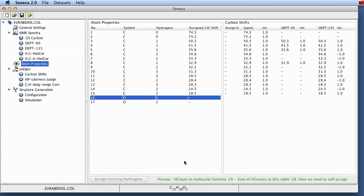Now comes the interesting part. Seneca does a stochastic search of constitution space. And while it walks through constitution space for any further details I have to refer you to our publications about Seneca. While it walks through this space it judges the fitness of the structure it is currently looking at with respect to the similarity between computed spectral properties and measured spectral properties.